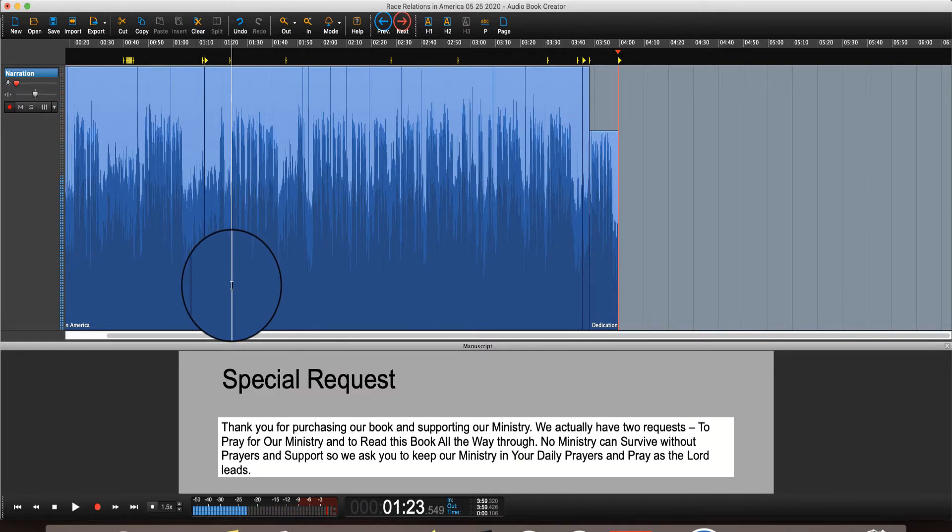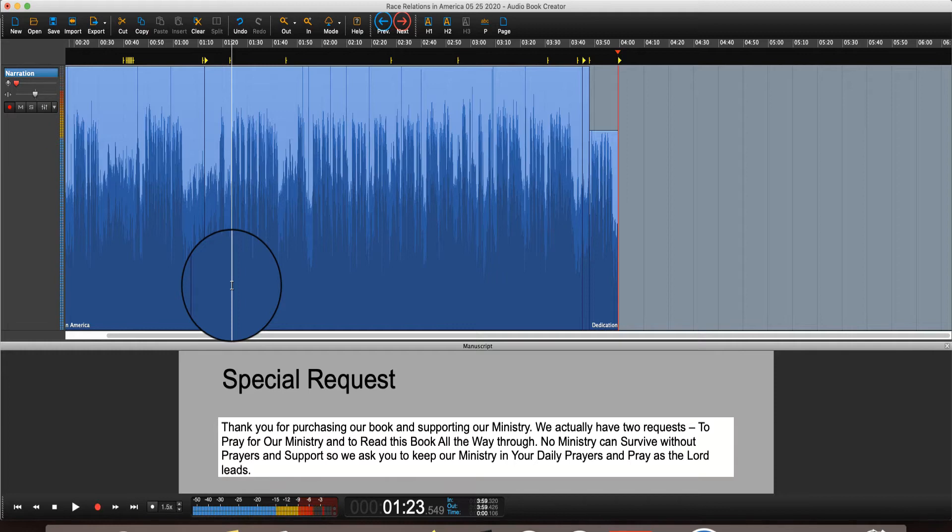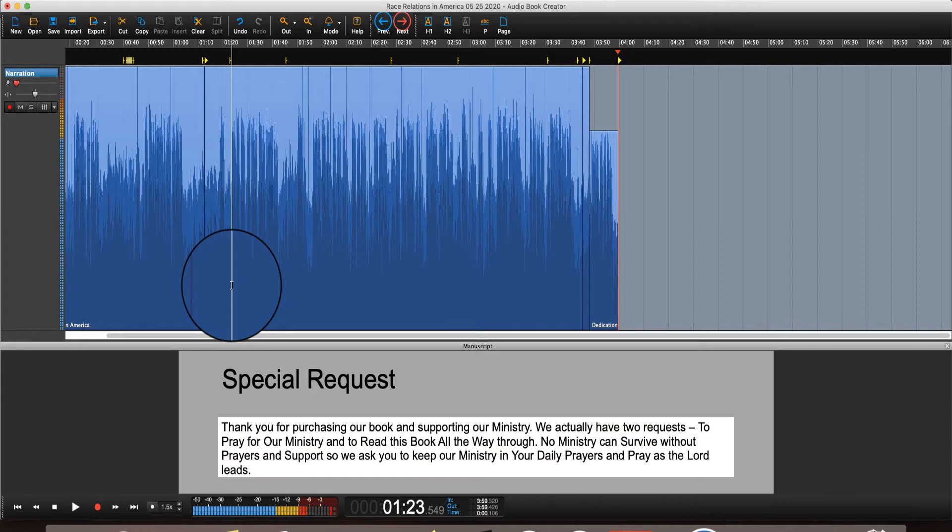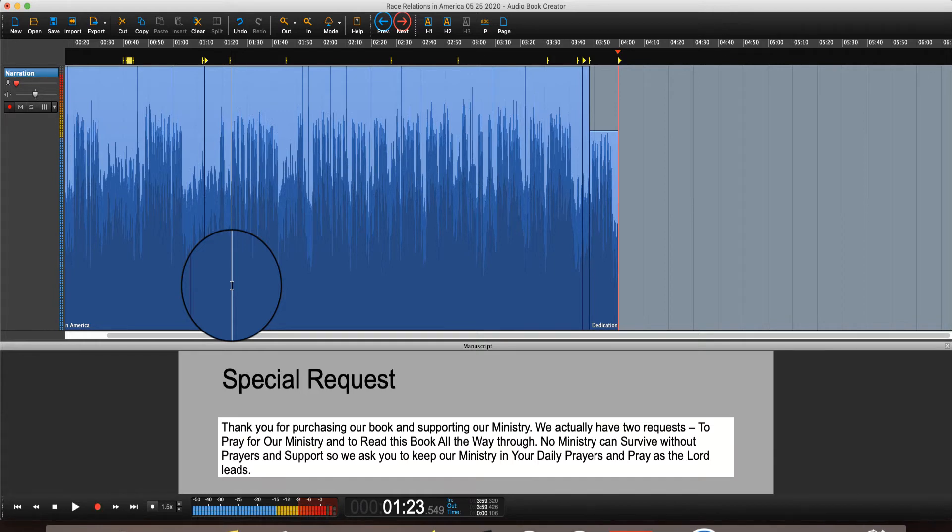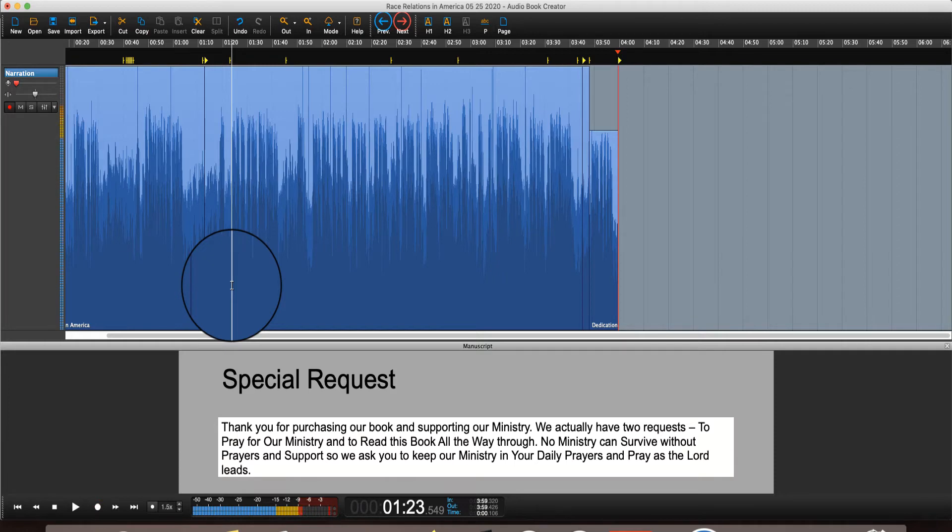And the way that it works basically is it syncs up your book, your manuscript with the audio word for word. It's really pretty awesome. Like check this. So that's in the special request. That's exactly where this particular recording is. That's where the words are that are being highlighted right now.